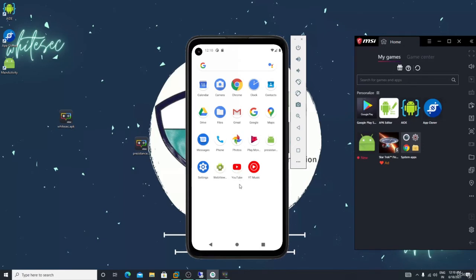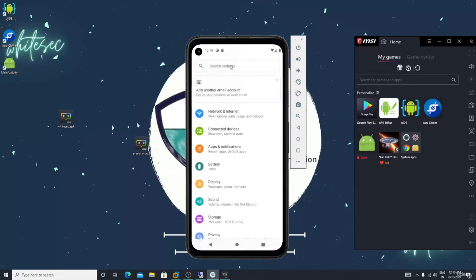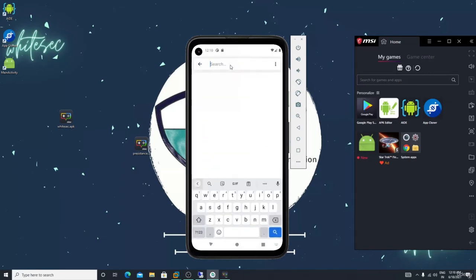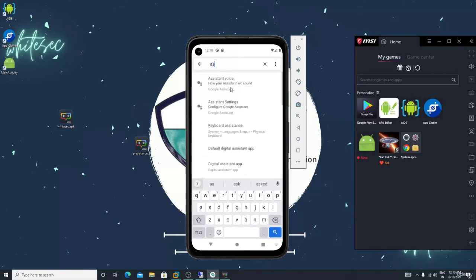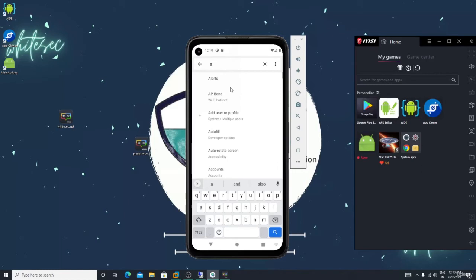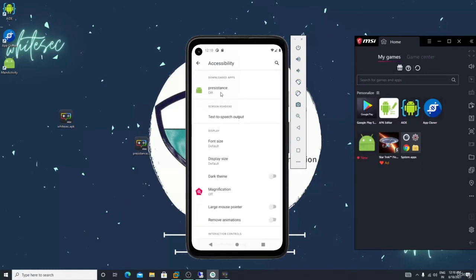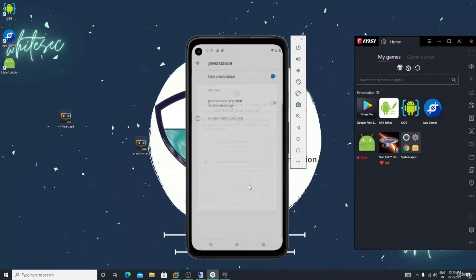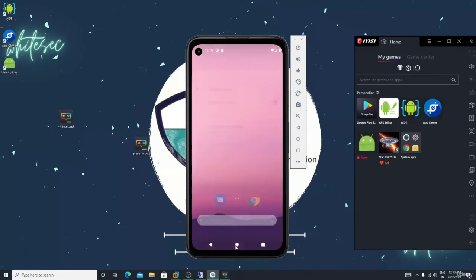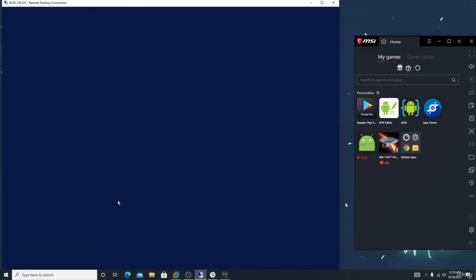In that case if you have the device then you can do this process. Simple, just go in the settings, click on the, just search accessibilities. Go here, there is a name of your payload, just run it on.